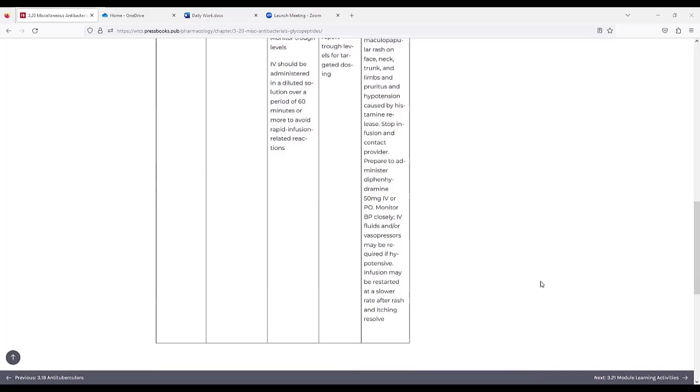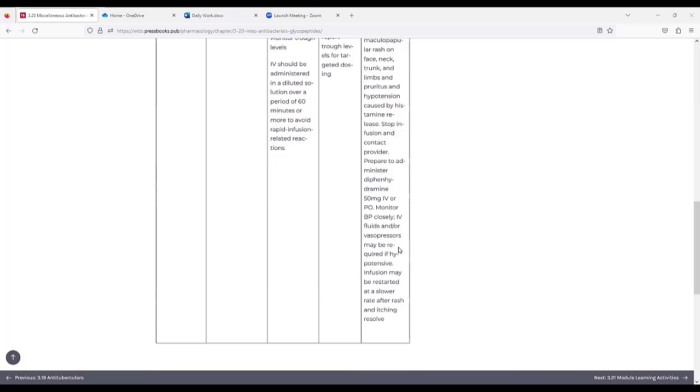Monitor blood pressure closely. IV fluids and/or vasopressors may be required if the patient is hypotensive. The infusion may be restarted at a slower rate after the rash and itching resolve.